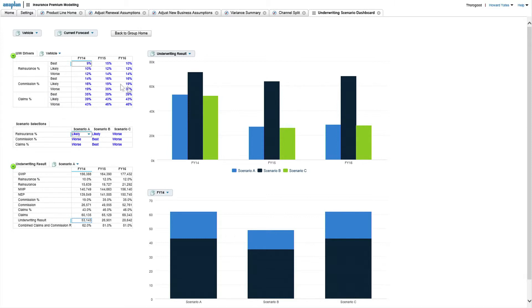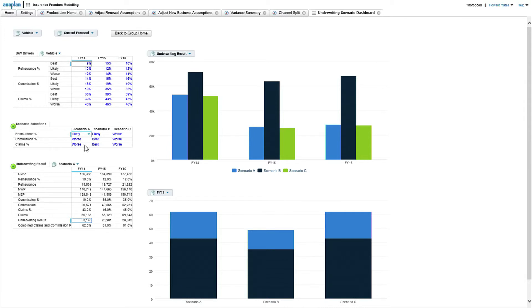So if you type in that sort of information into a grid like this, then you can create these composite scenarios, such as scenario A's made out of likely from their insurance percentage and worst case on the commissions and claims.